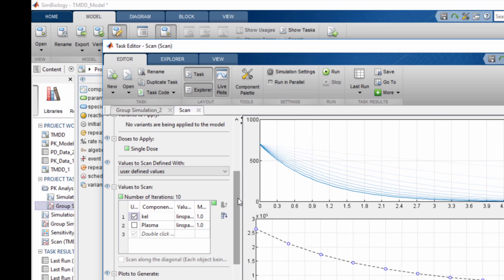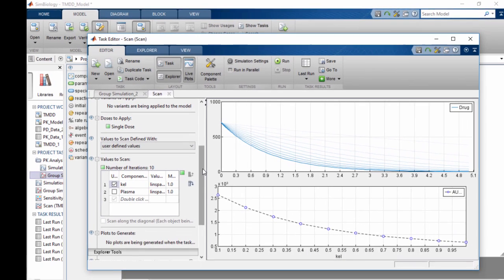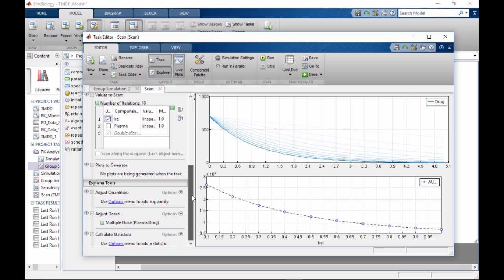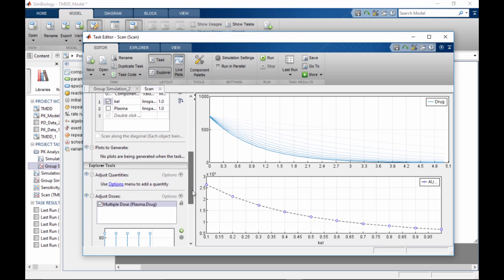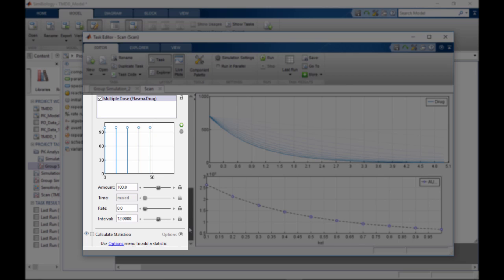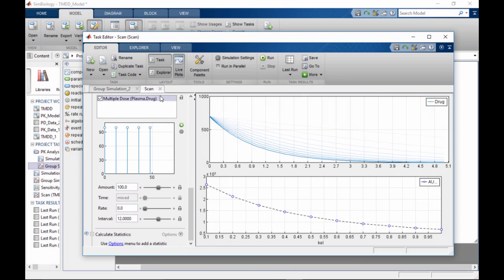For example, with a scan task, you need to list the model quantities being scanned and the range of values to be used in the scan. The Explorer section supports an interactive exploration of your analysis.